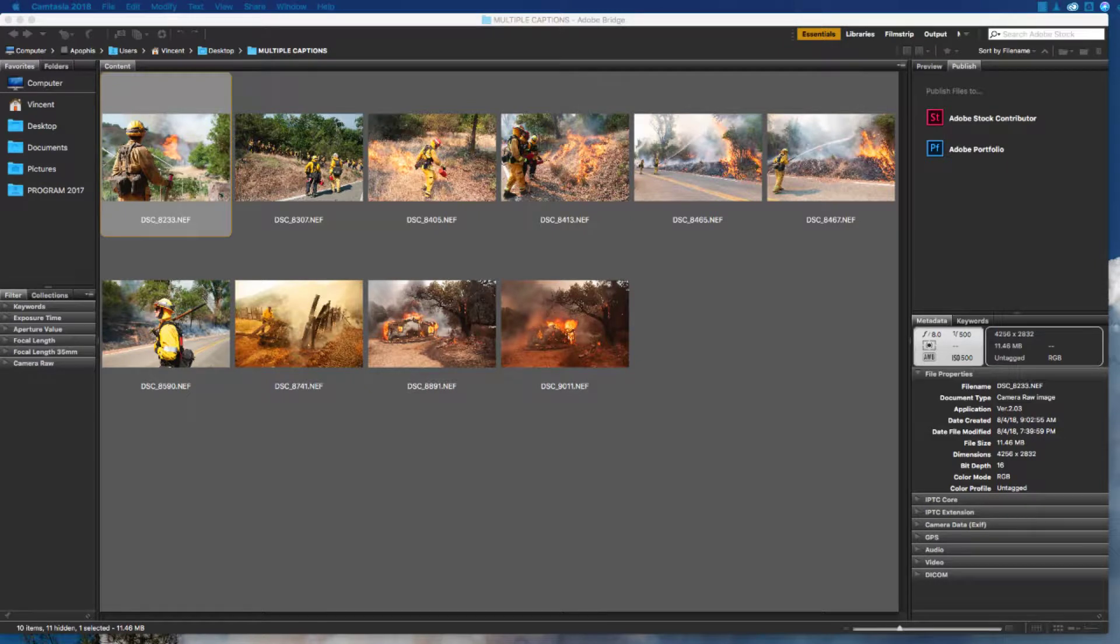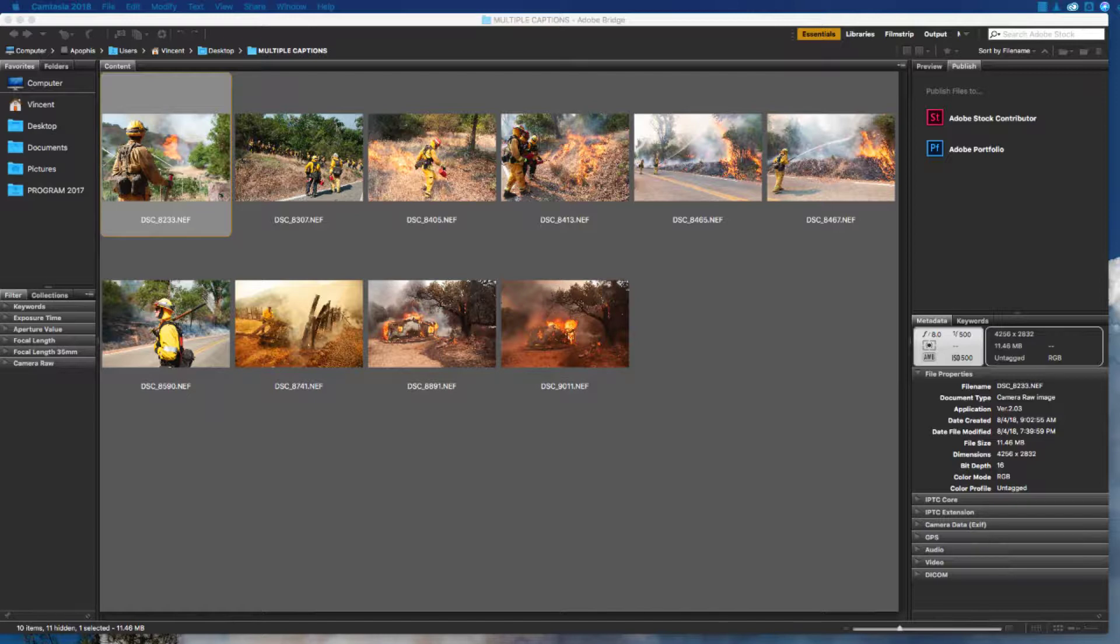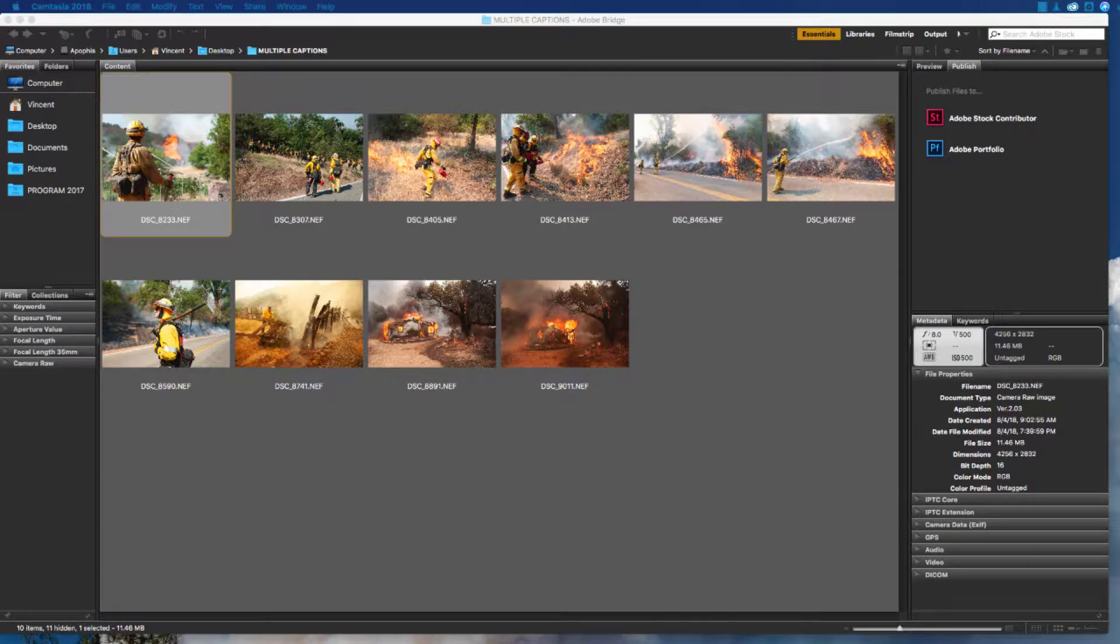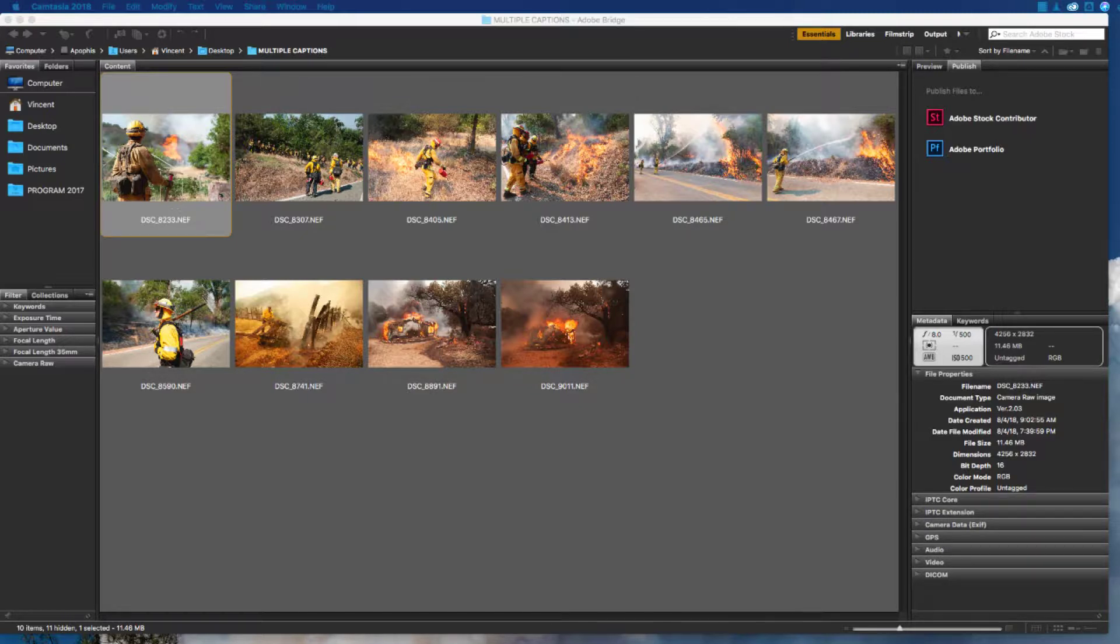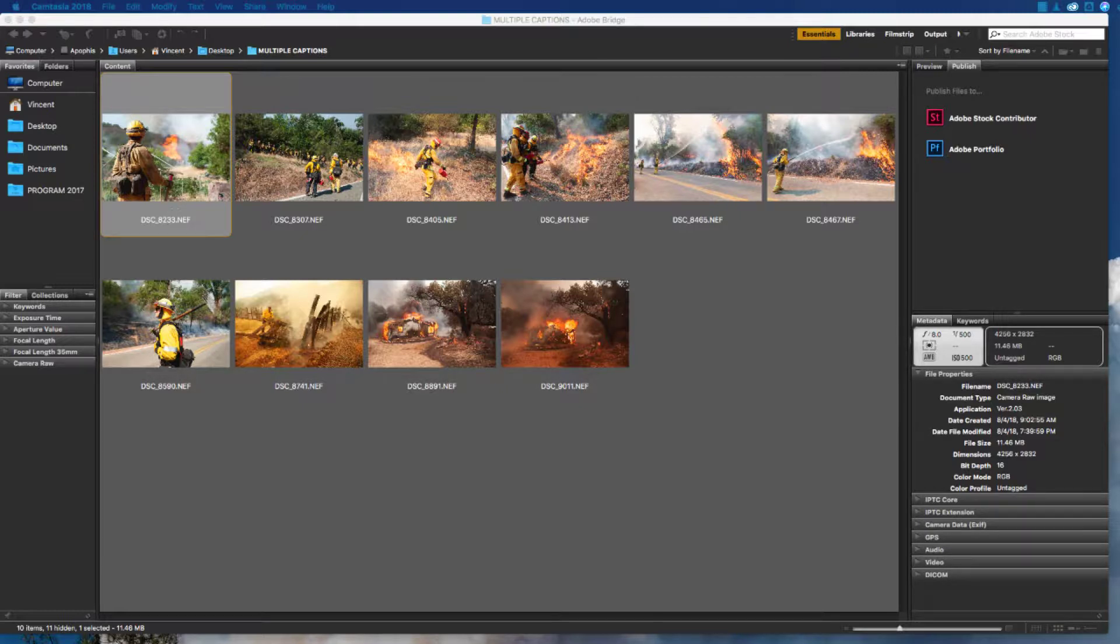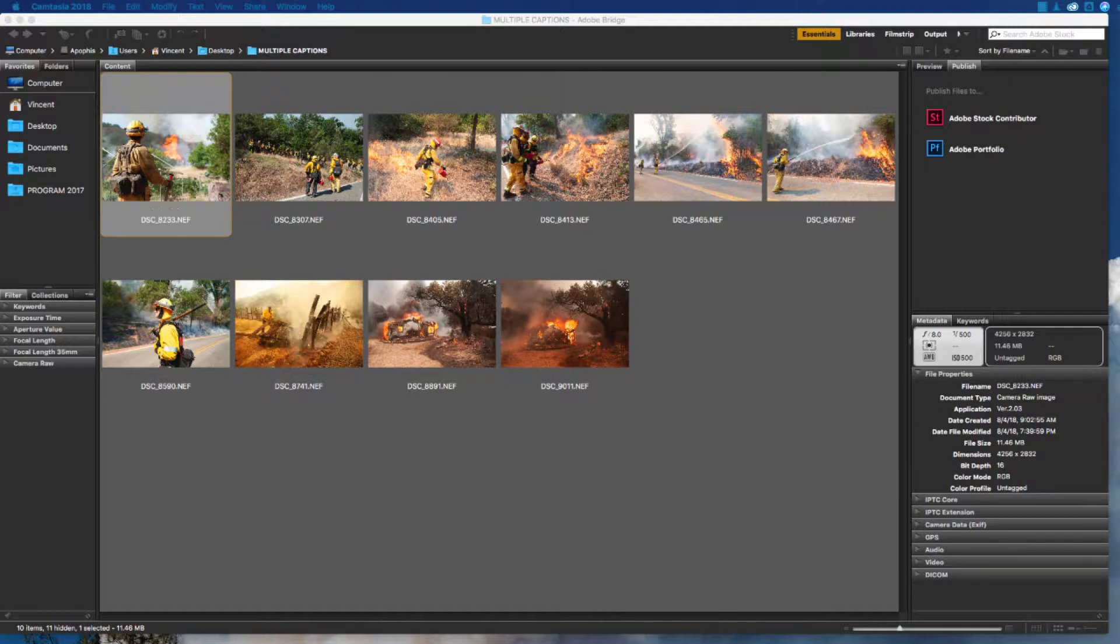It may not seem like much of a time saver when you're only working with a few images, but adding caption information to multiple images at once is a big time saver for professionals who may be sending dozens of images from a news event. Imagine having to type the sentence: According to CAL FIRE, as of Tuesday, the Mendocino Complex Fire, comprised of the river and ranch fires burning in Lake and Mendocino counties in Northern California, had burned 201,471 acres and is 34% contained. If you had to type that into 60 images individually, that would really start to add up. We'll look at how we can add that to all of our images at one time.